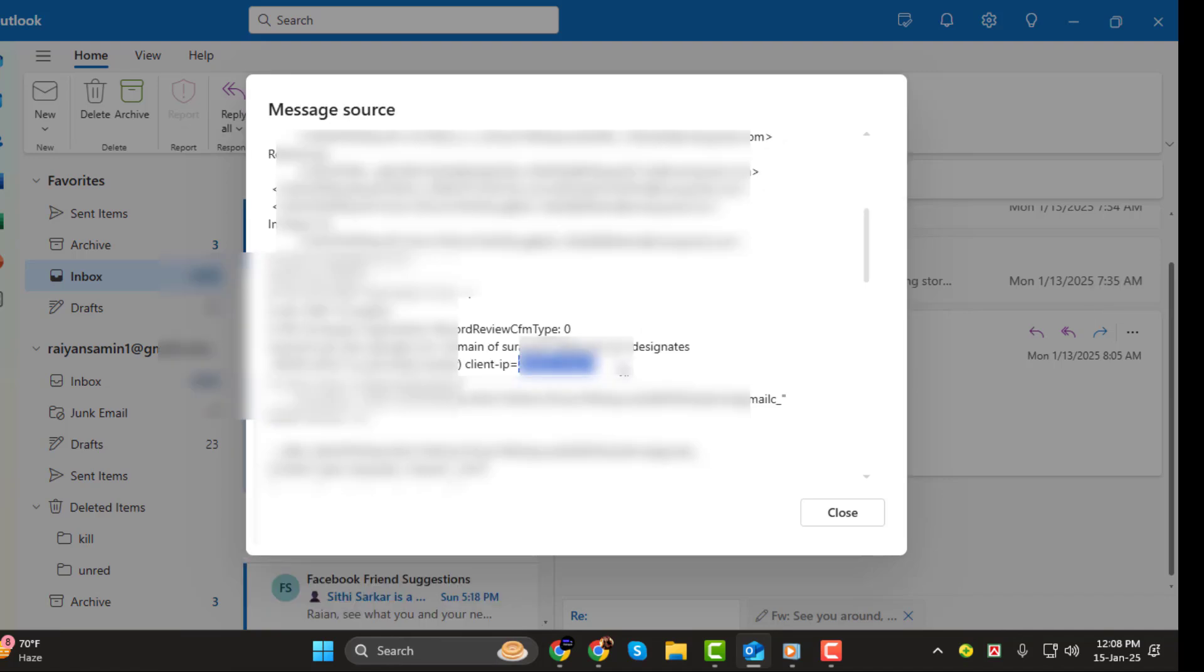You'll recognize the IP address as a set of numbers separated by periods, like 192.168.1.1.